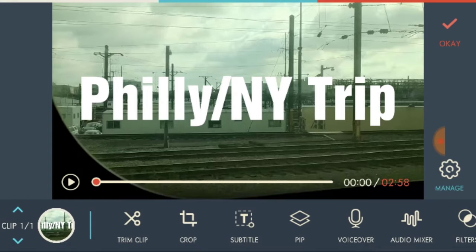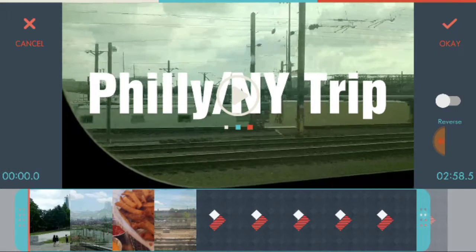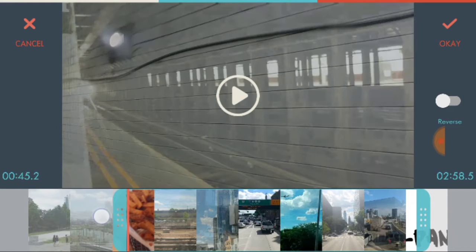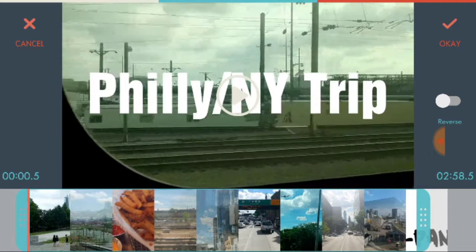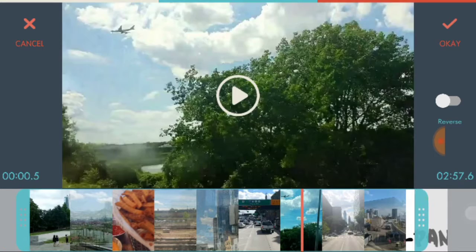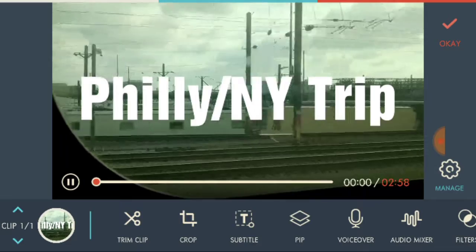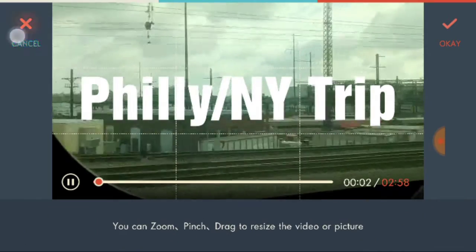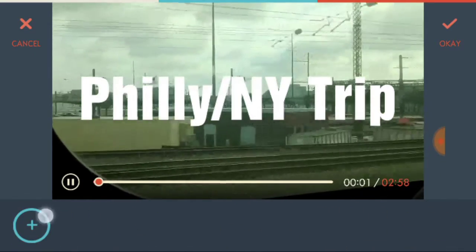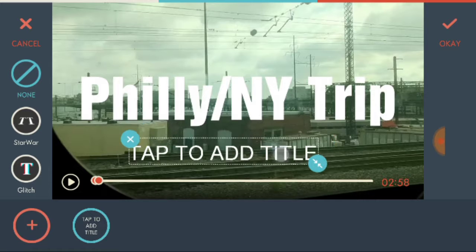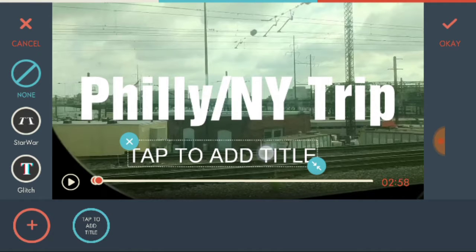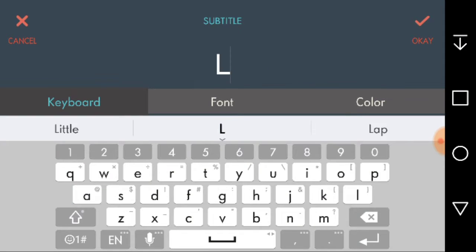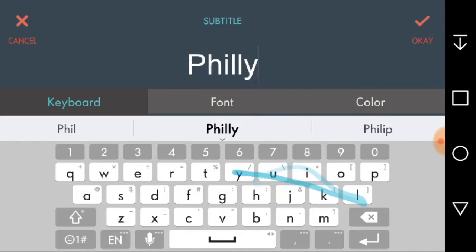And then edit tools. This is just what I use the most besides the transitions. So obviously this one is trimming it. So if you remember this video, you'll recognize some things. And then crop - I don't really use this. Subtitle, just like that Philly and New York one. So let's just say I'll just write Philly.